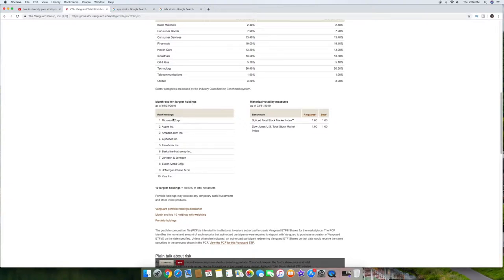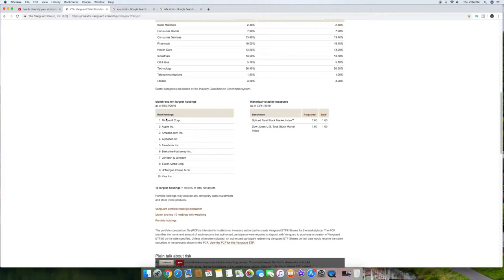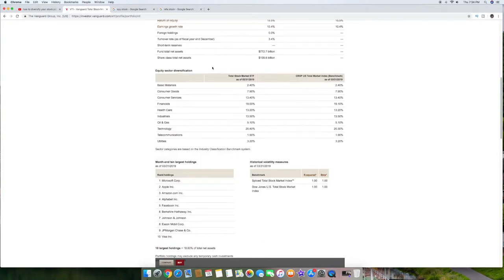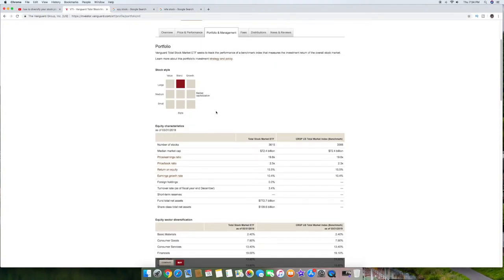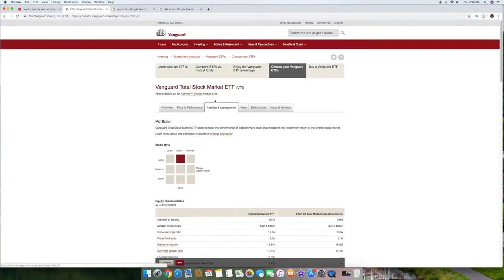So if you look at it it owns Microsoft, Apple, Amazon, Alphabet, Facebook, Berkshire Hathaway, Johnson & Johnson, Exxon Mobile, JP Morgan, Visa. So it's made up of a whole bunch of things and just these 10 only make up 18.6% of the portfolio that it has. So it's very diverse. Up here it shows you basically what it invests in. Look like a lot of electronics and things like that but if you look here, technology is 20%, financials is 19%, healthcare is 13%, so you're really diversifying again by buying this as a stock.